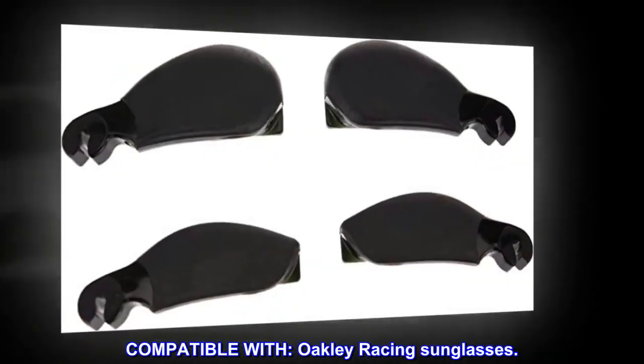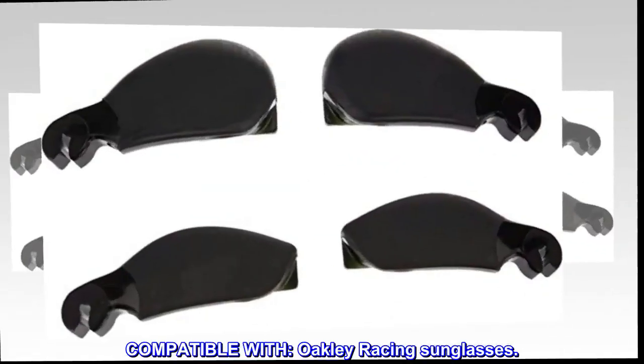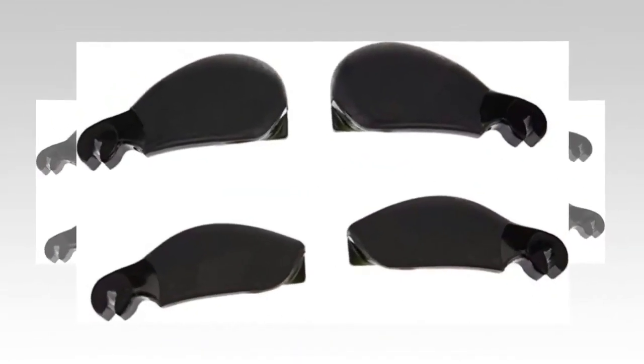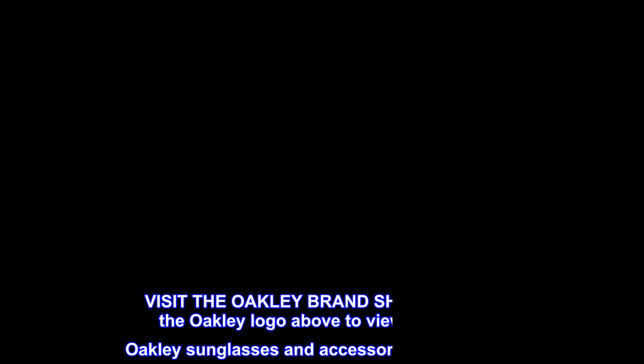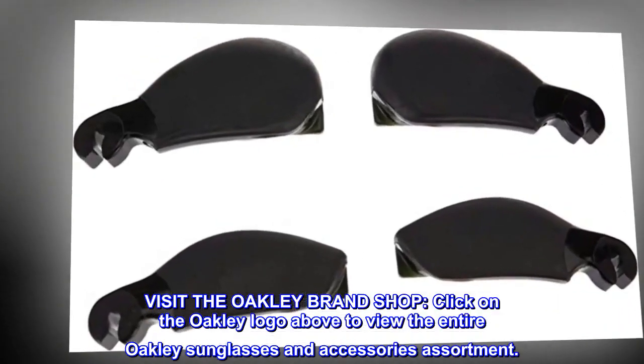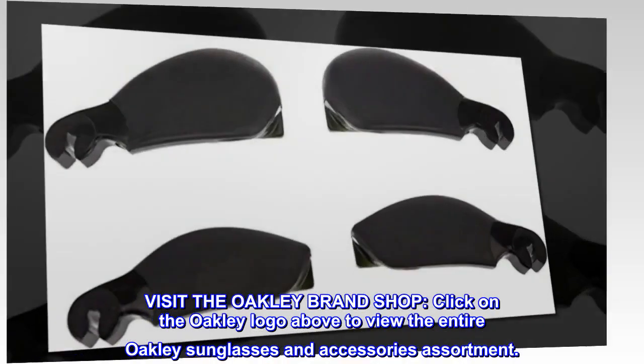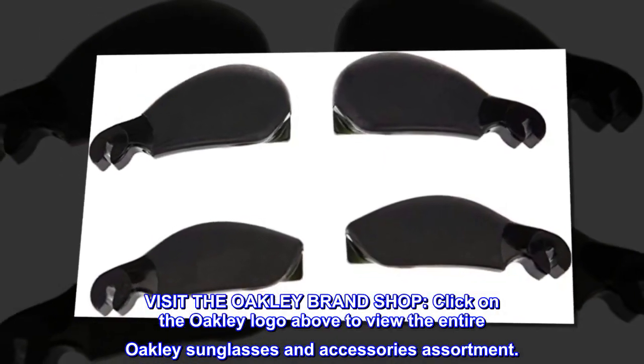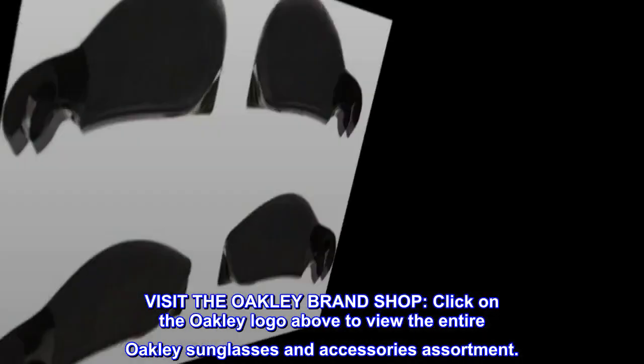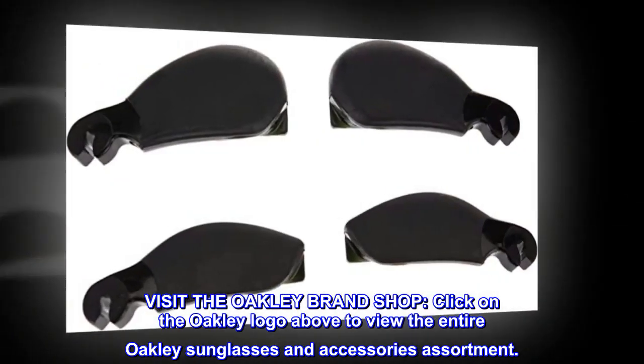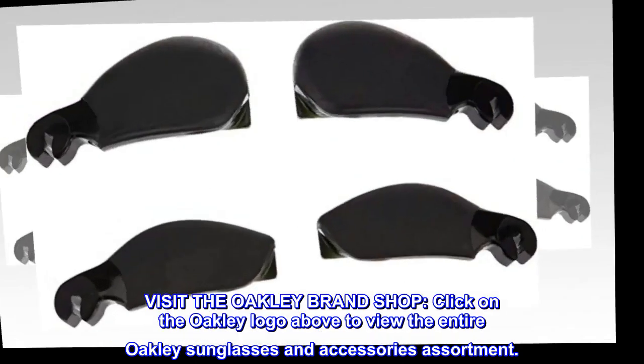Compatible with Oakley racing sunglasses. Visit the Oakley brand shop - click on the Oakley logo above to view the entire Oakley sunglasses and accessories assortment.